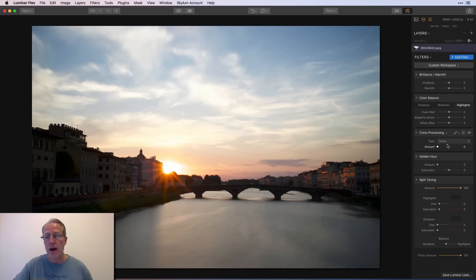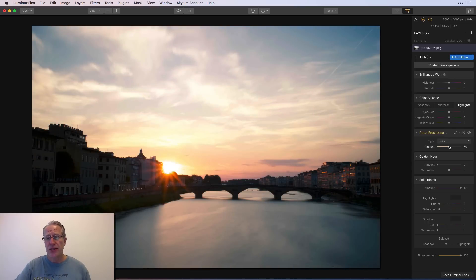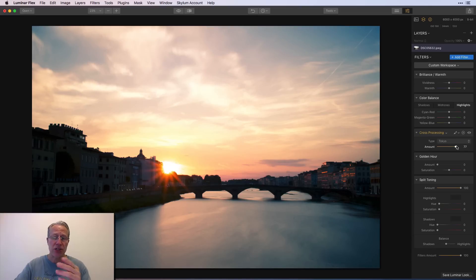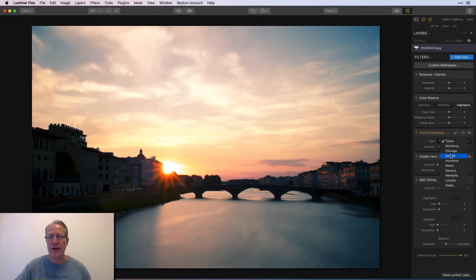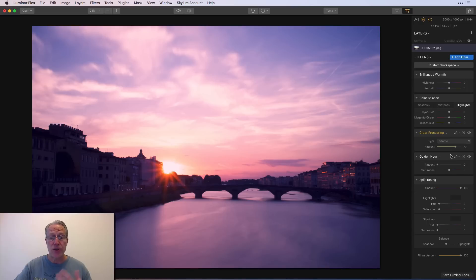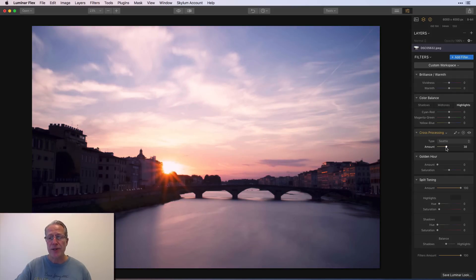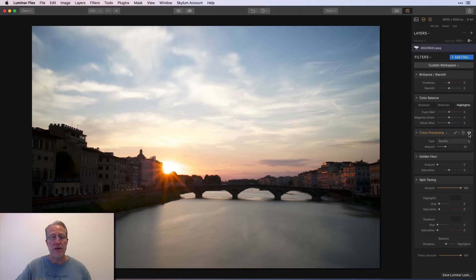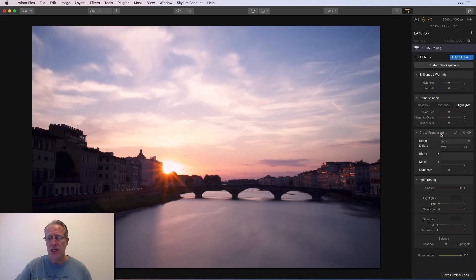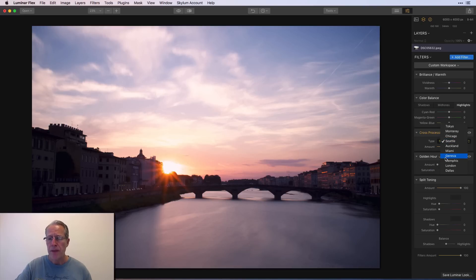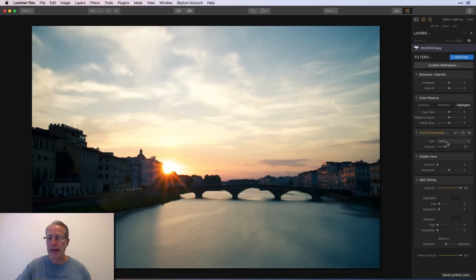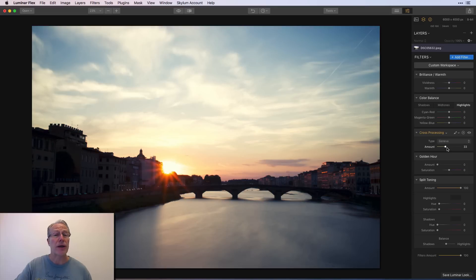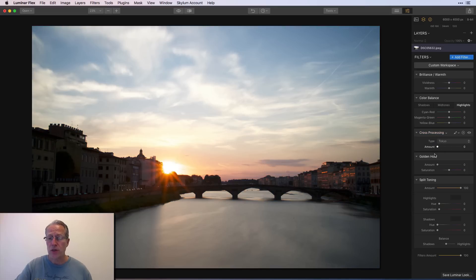So cross-processing is super awesome. Check this out. I mean, I just love that. That's the Tokyo. You've got a number of different options here. Seattle, I use on a lot of sunsets. As you can see, it's very pink. So in this case, I would take it down. But it does a nice job of adding a nice little pink tint to a photo. And there's some other great ones in here as well. This Miami is pretty cool. And Geneva is pretty cool as well. So that's cross-processing.